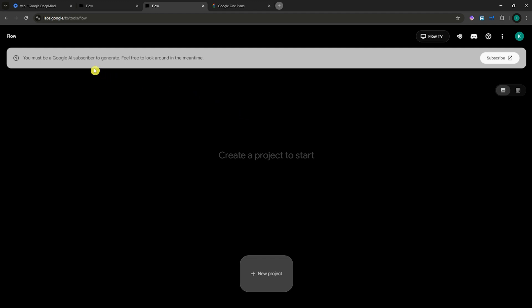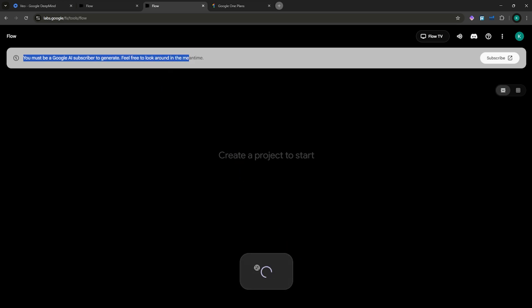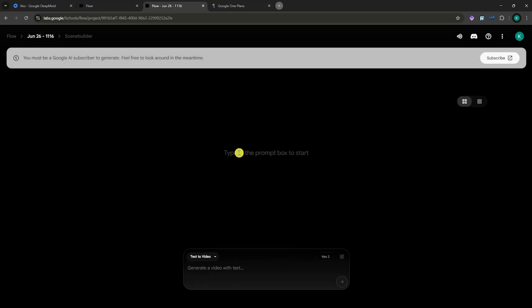But in here, you must be a Google AI subscriber to generate. You will not be able to create a new project if you don't have a subscription. So you can go for Text to Video here in Flow, and then you can click here on Subscribe so that you'd be able to see all the plans.